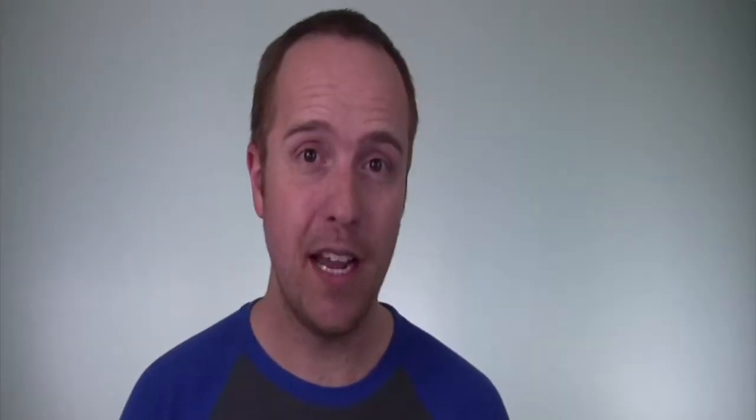Hey guys, what's up? Welcome back to another video. It's Bjorn from Higher Learning Lab where we help you get better at coding so you can earn more for yourself, for your clients, or for your business.